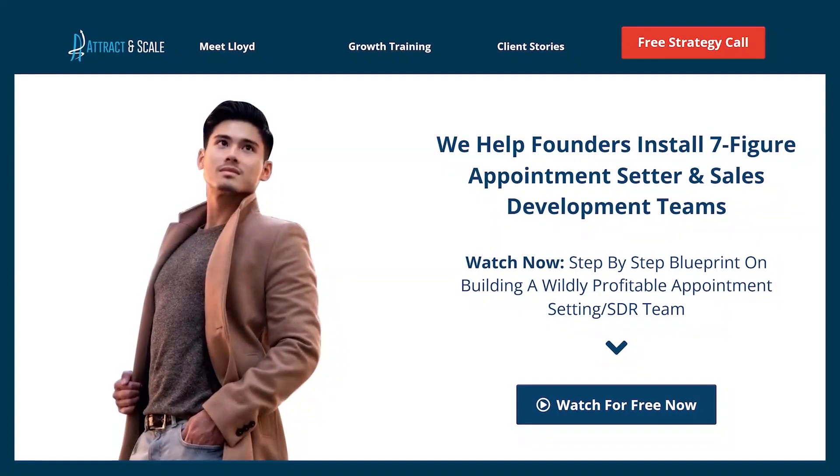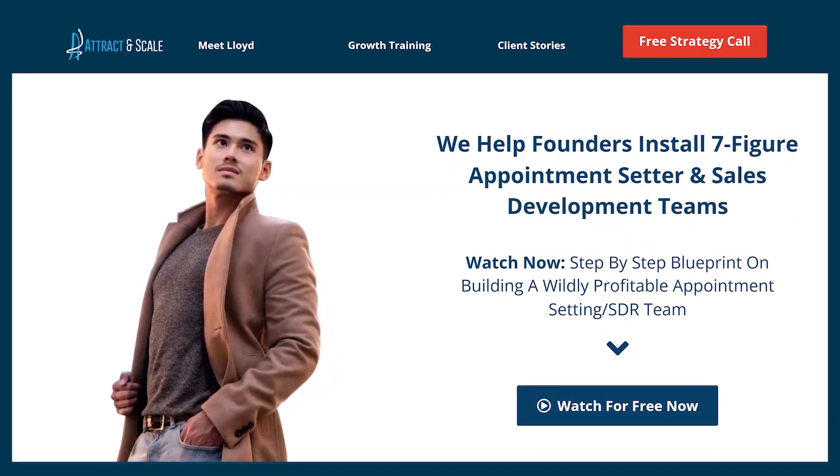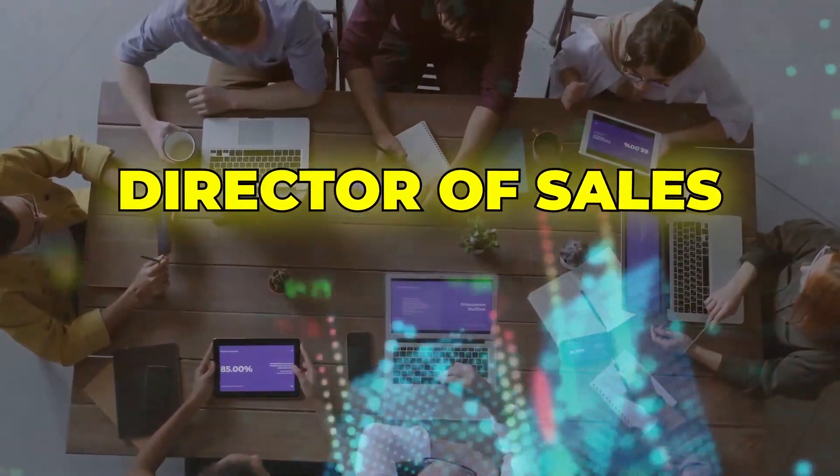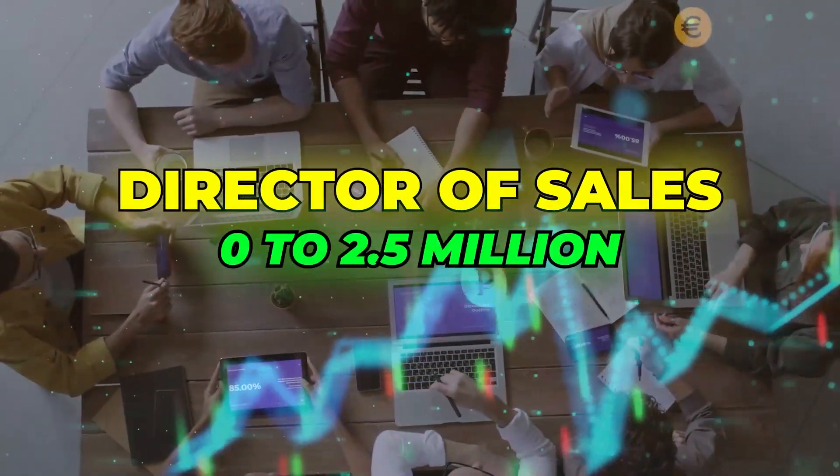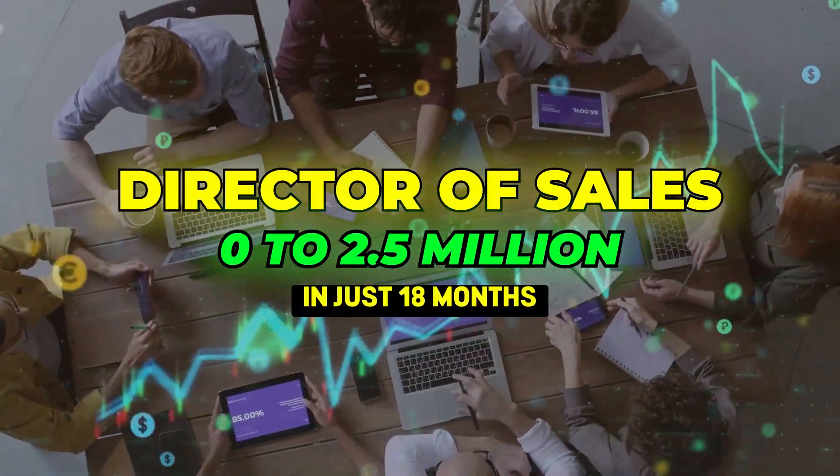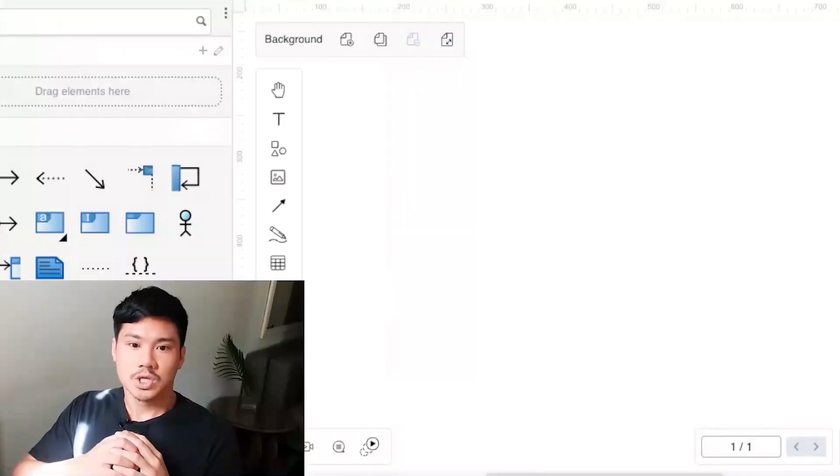In case you don't know who I am, my name is Lloyd Yip, and I was working as the director of sales at a startup that scaled from zero to two and a half million dollars in just 18 months before leaving to start my own business, which we've also been able to scale to 60K per month. A lot of the tactics that I'm going to be sharing with you comes from my experiences there.